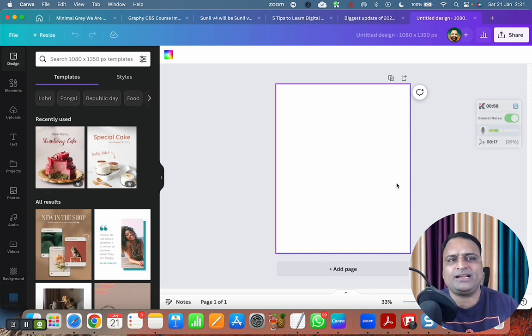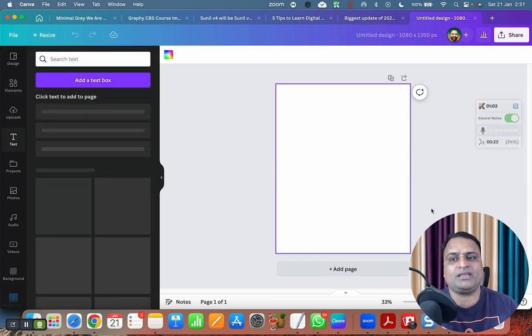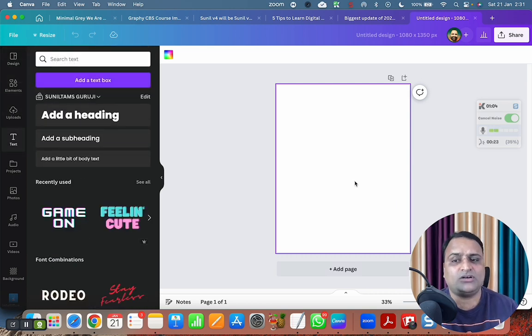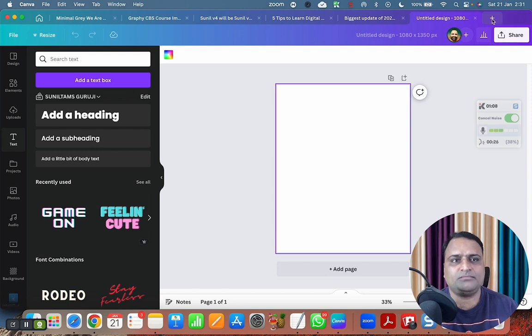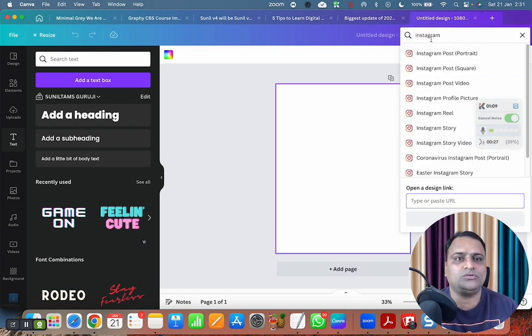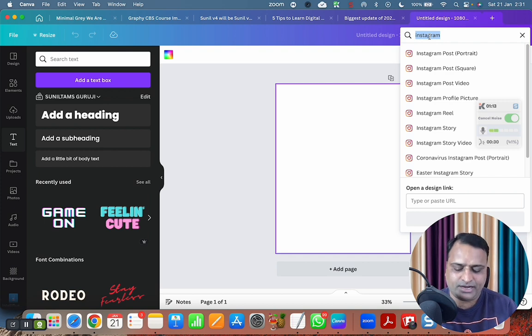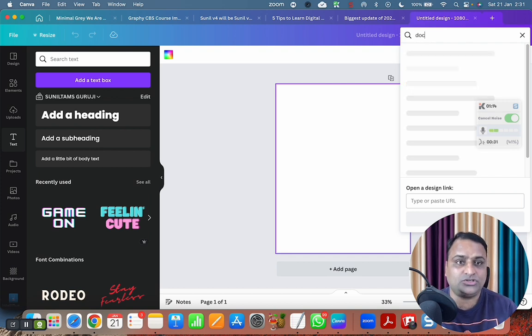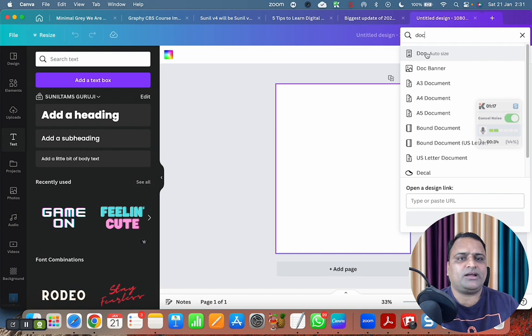Right now I have this Instagram creative in front of my eyes, but in Instagram, this feature is not available. So if you want to use this feature, what you have to do on your system, you need to go to a new creative and you have to use doc. In order to use AI writing, you have to use doc.